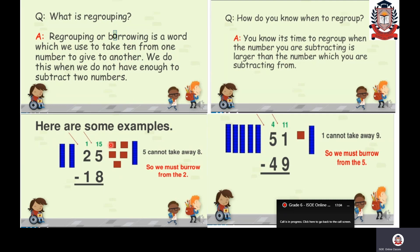Let us see this with an example: 25 minus 18. Start subtraction from ones place. The digit in ones place is 5 and here I have 8. The minuend 5 is smaller than the subtrahend 8 — I cannot take away 8 from 5. If I have 5 chocolates and you ask for 8, I cannot give you.